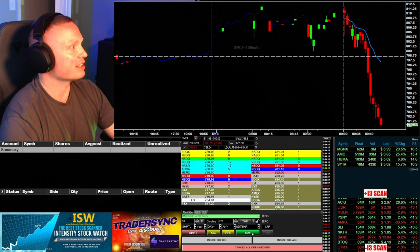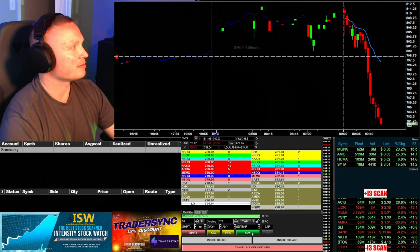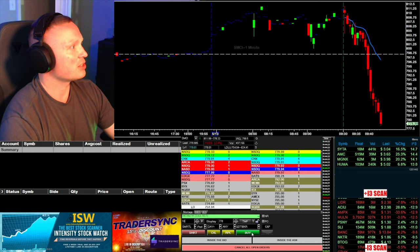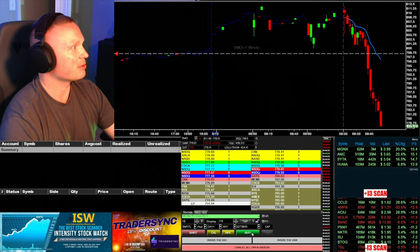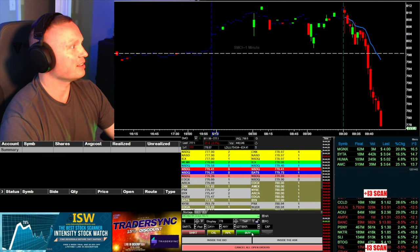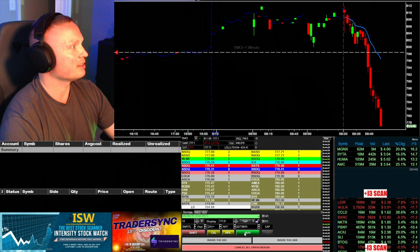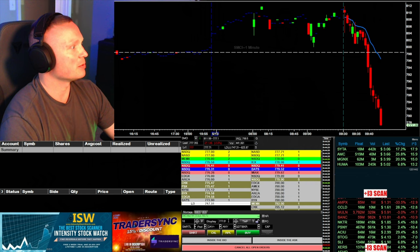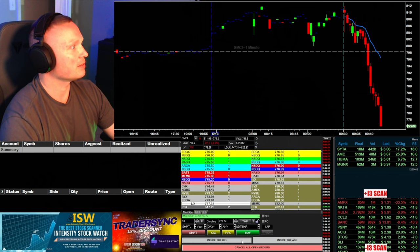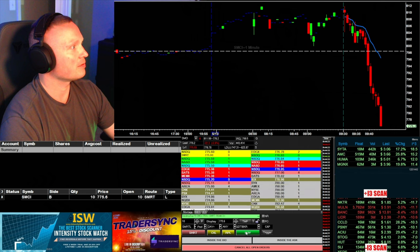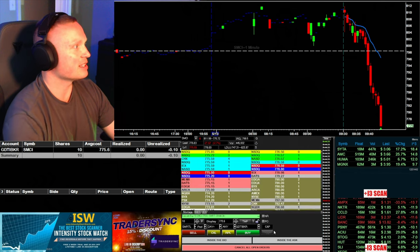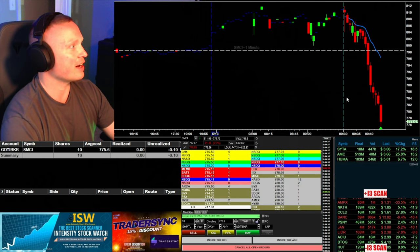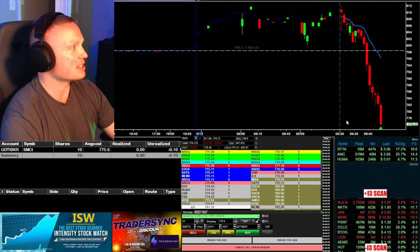Here comes 780, is it going to get under? Okay, watching it. Got right to what I was thinking. I wanted at least under 778. All right, keep coming here a little bit more. See if I can get in. All right, I'm in 10 shares long at 775.60 on SMCI.